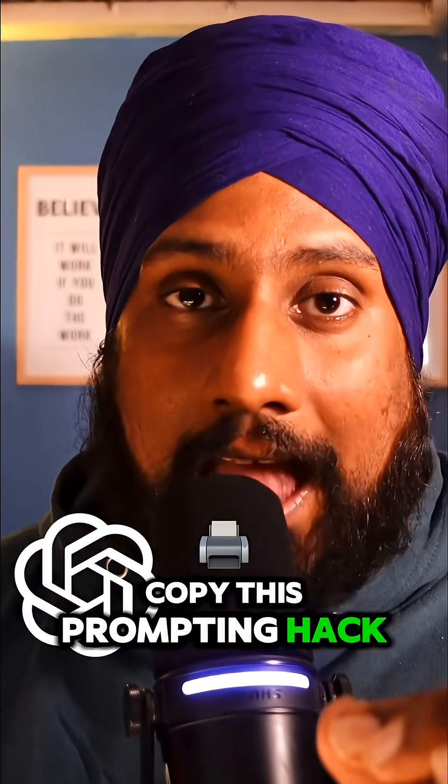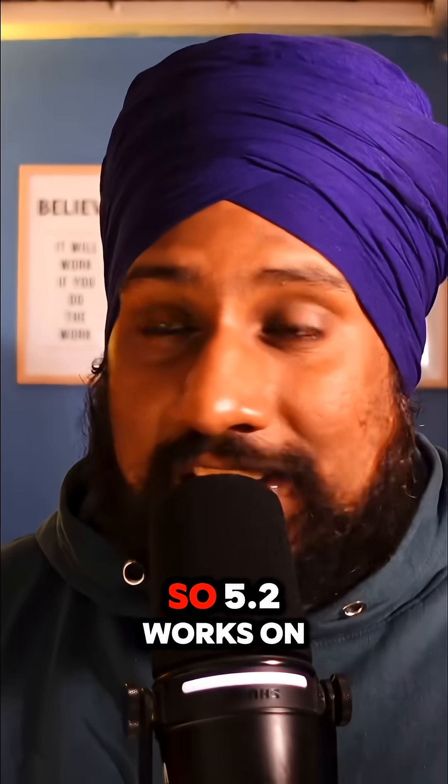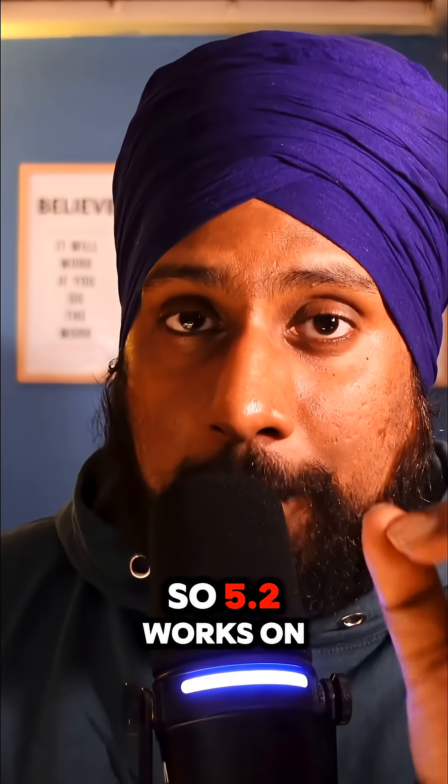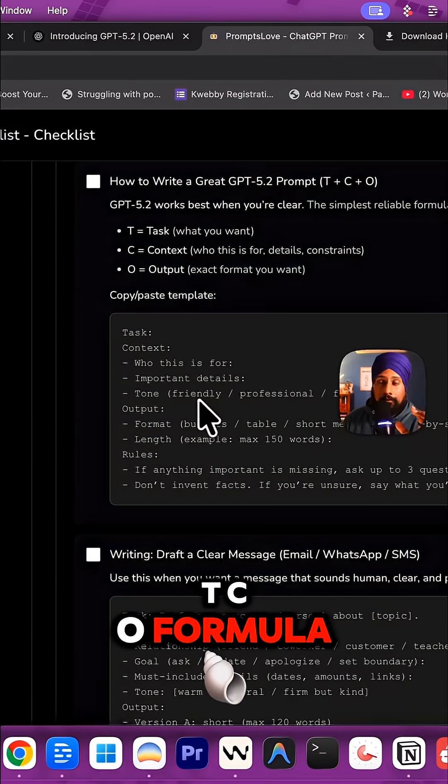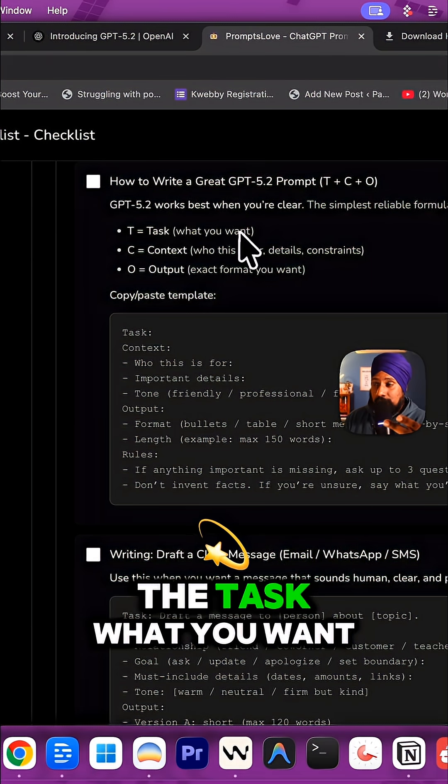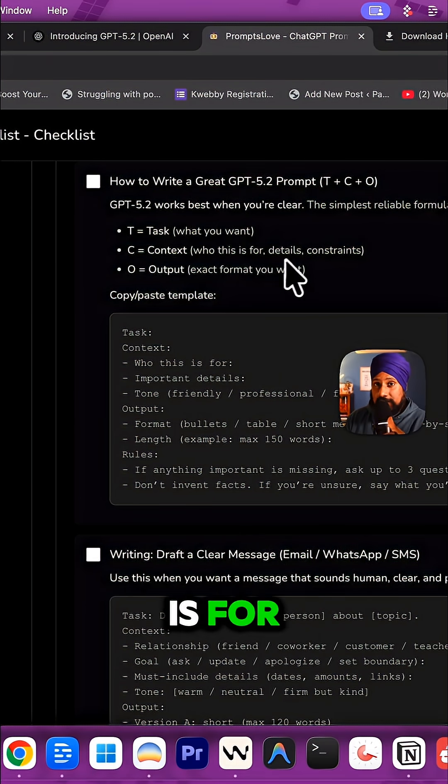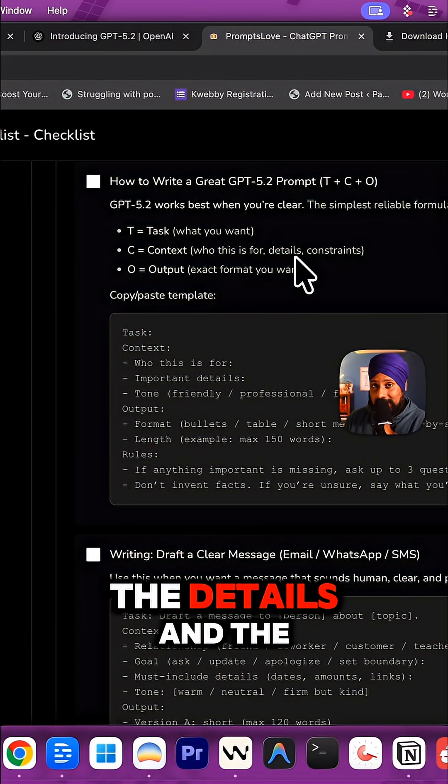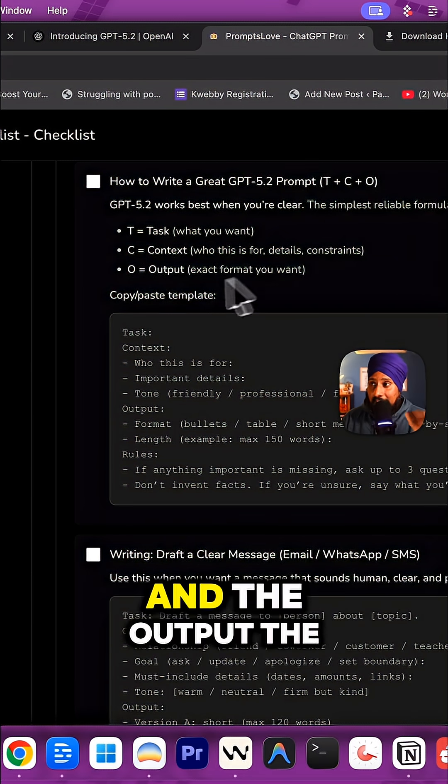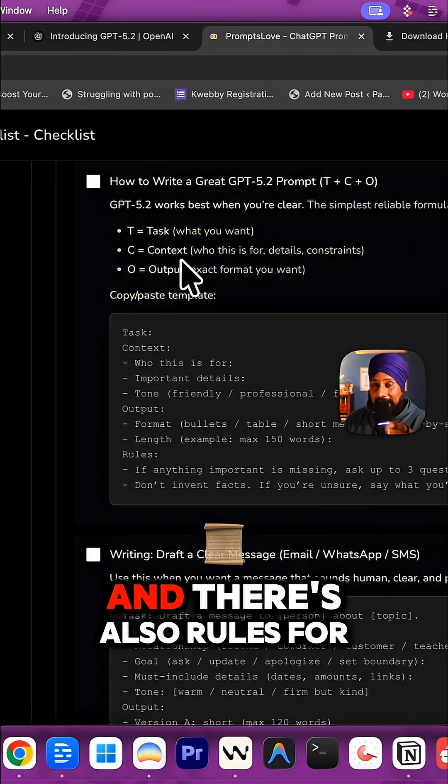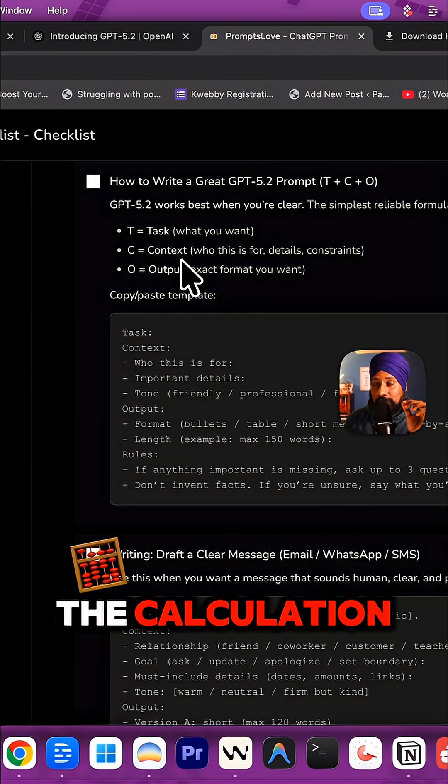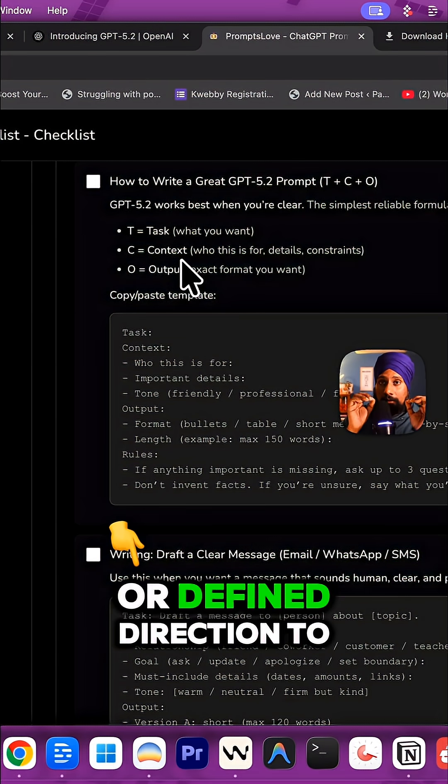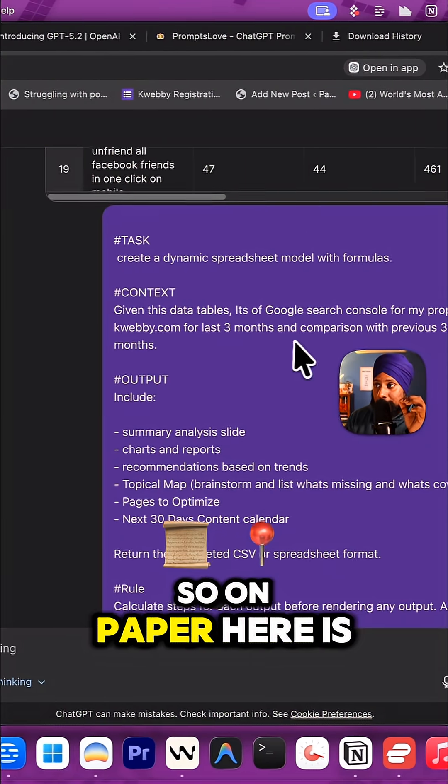Copy this prompting hack for GPT 5.2 model. It works on the TCO formula: T stands for the task you want, C is for context - who this is for, the details, constraints, and pain points, and O is the output - the exact format you want and any rules for calculation or defined direction to the model.